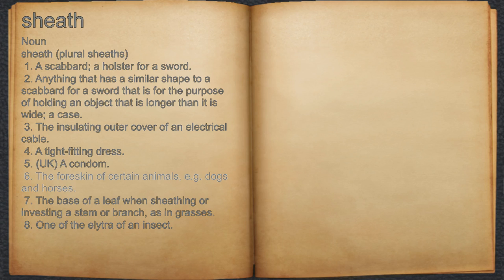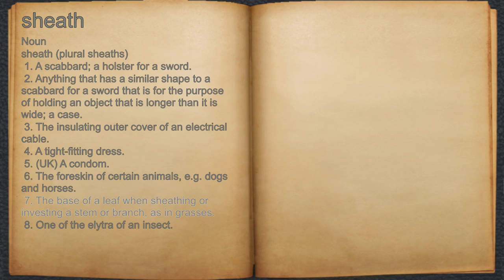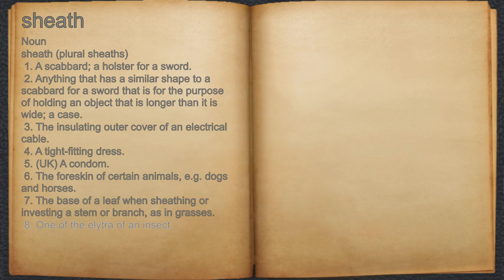6. The foreskin of certain animals, e.g. dogs and horses. 7. The base of a leaf when sheathing or investing a stem or branch, as in grasses. 8. One of the elytra of an insect.